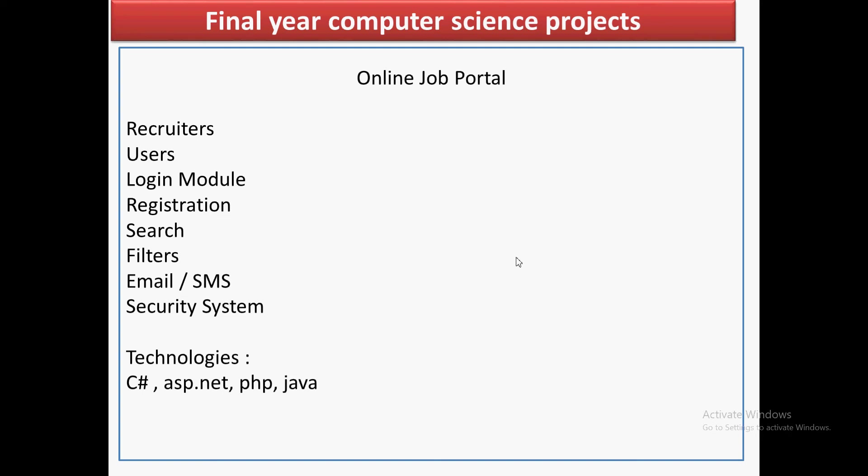You need to go through different online job portals like Naukri to check all the modules that are there, and then you need to select a programming language based on whatever you have learned. You have the choice to choose any language.